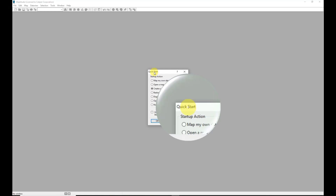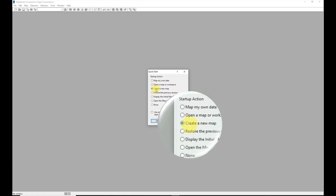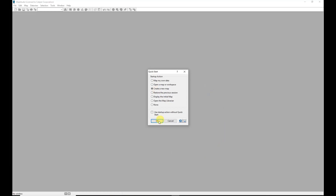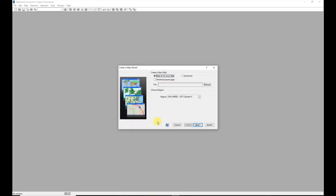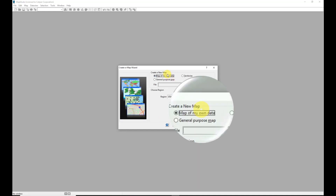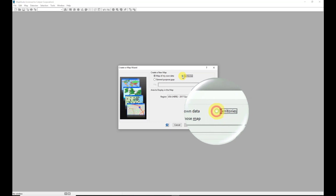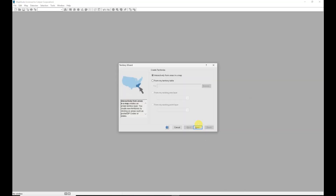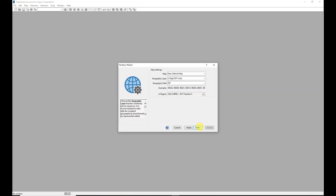We are presented with the Quick Start, which facilitates fast and easy map creation and access of maps already created. We are going to begin by selecting the option to create a new map and then click OK. The Create a Map wizard presents three options; we will choose Territories and then click Next. The wizard has four different methods for creating territories; I'm going to choose the option to create territories interactively, which is the default, and simply click Next.